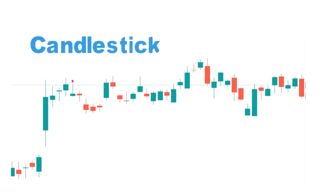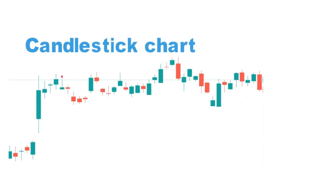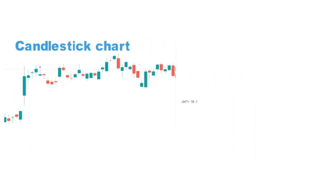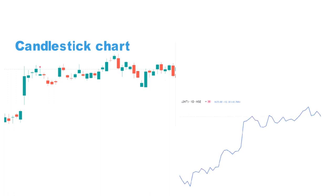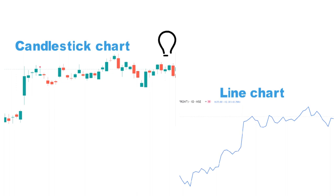To analyze past data, the candlestick chart is very good. If you follow a line chart, it shows only the closing price — you can't understand where it opens, how high it went, or how low it touched in a day, in 15 minutes, or in an hour. That is the biggest drawback of a line chart.